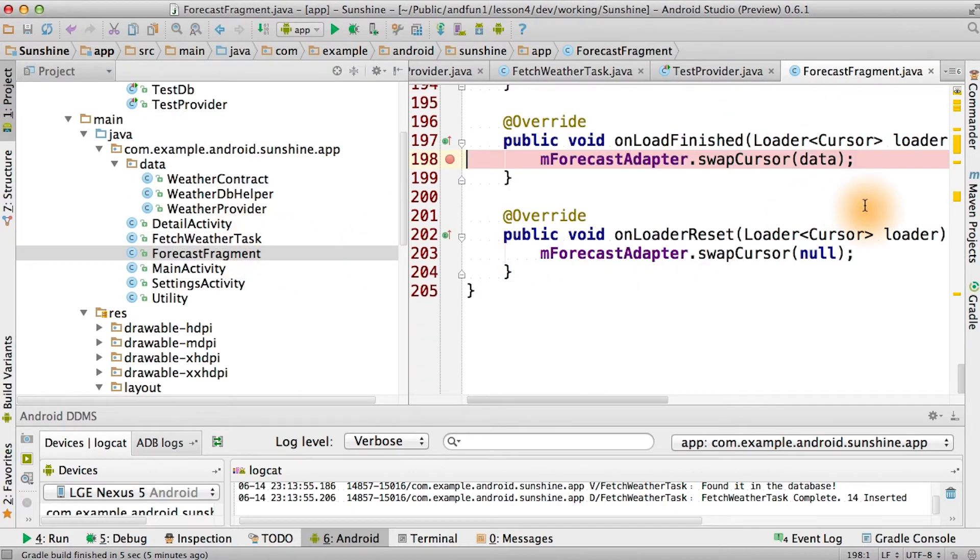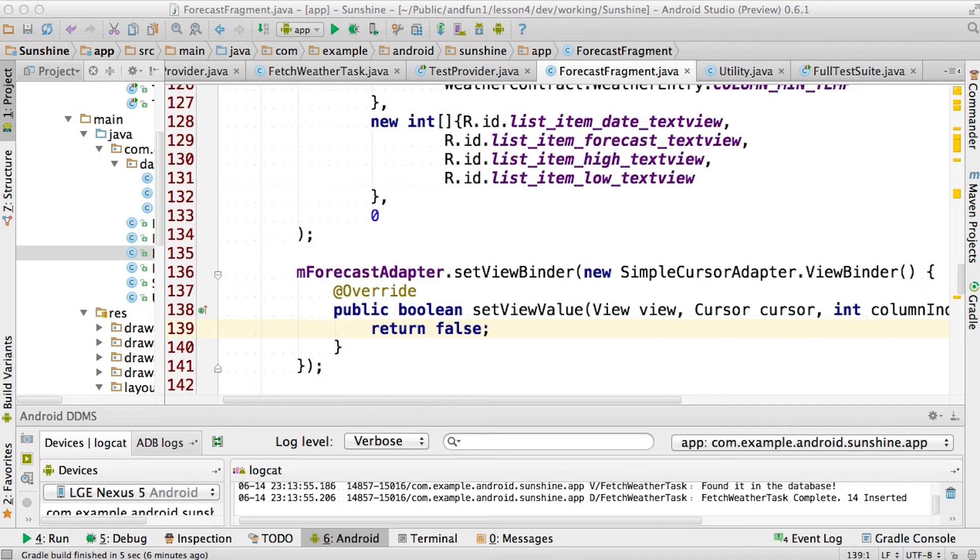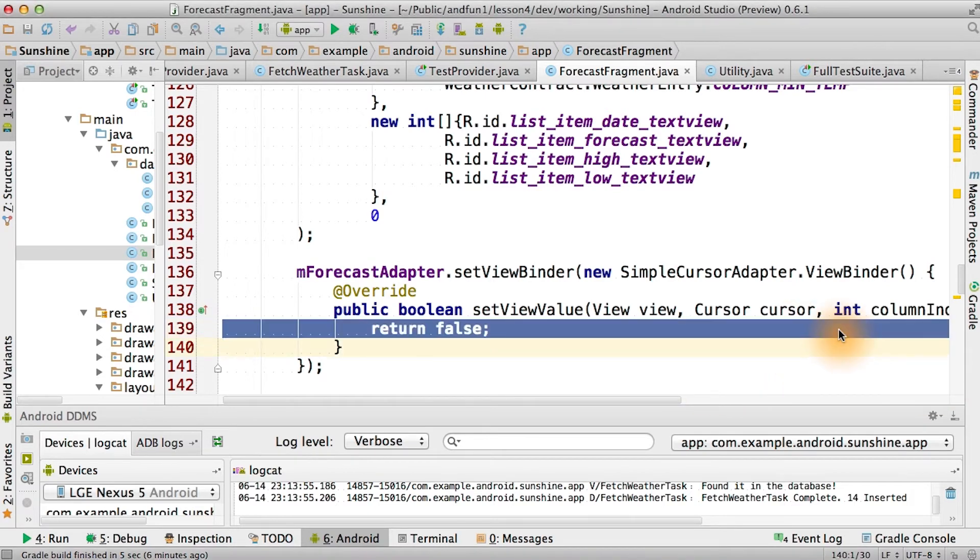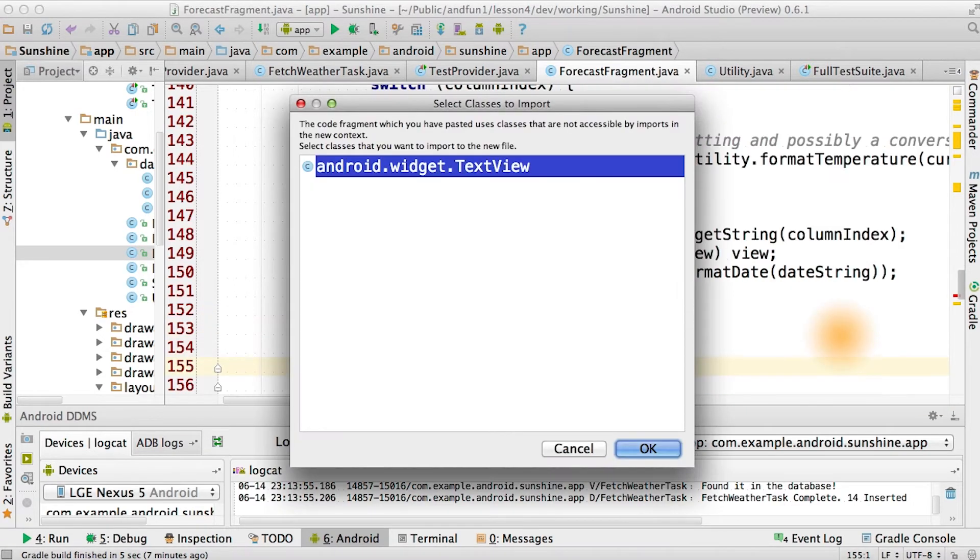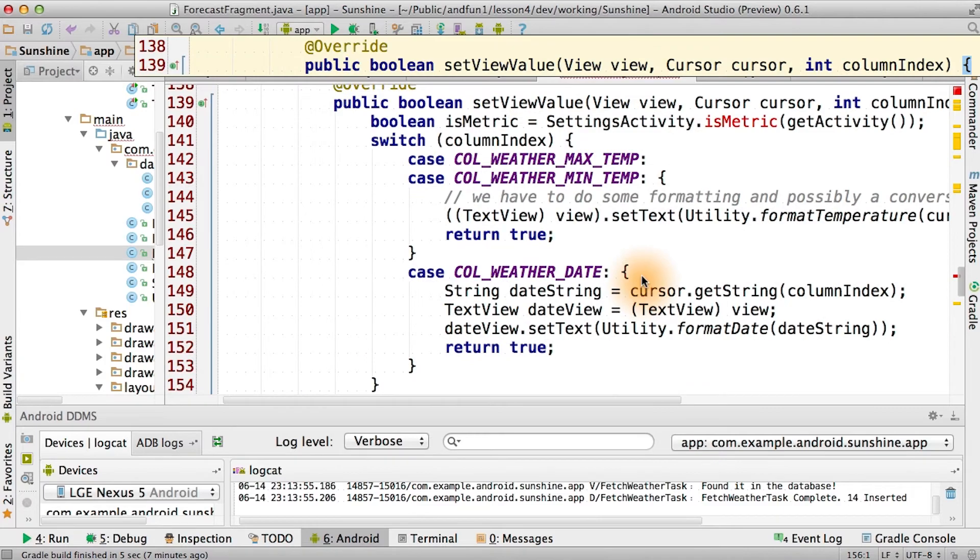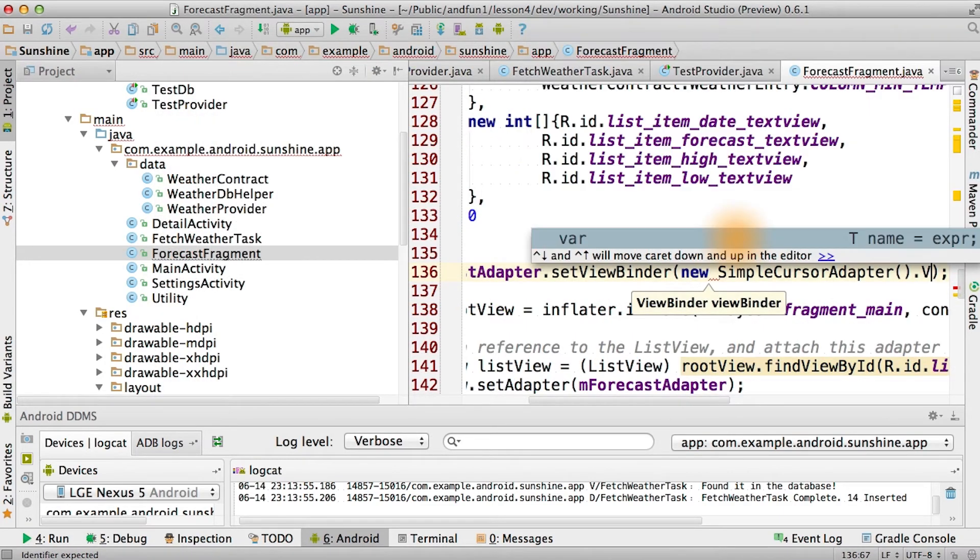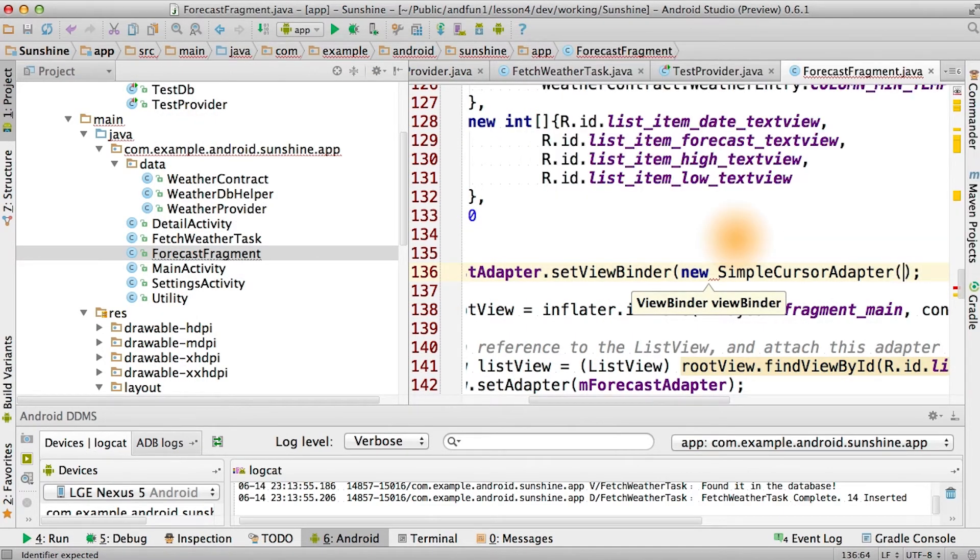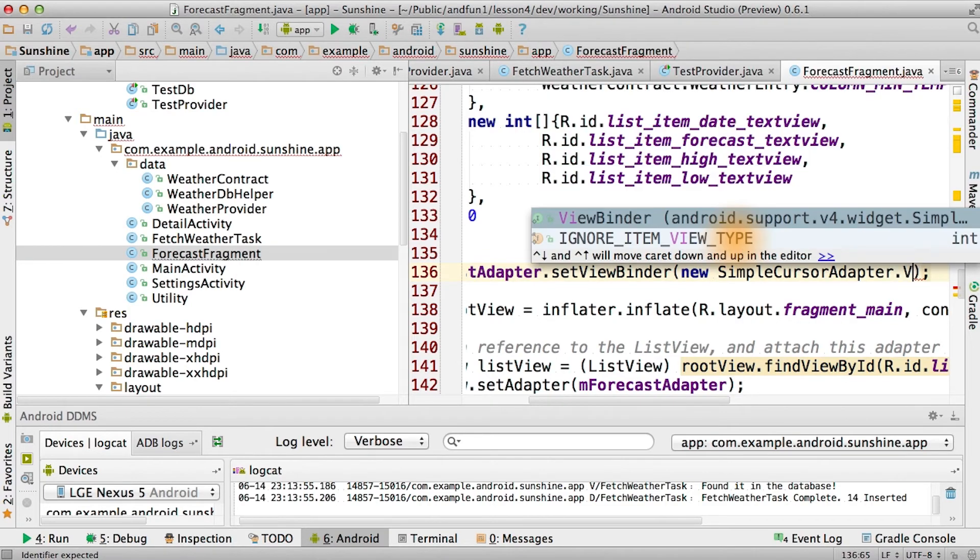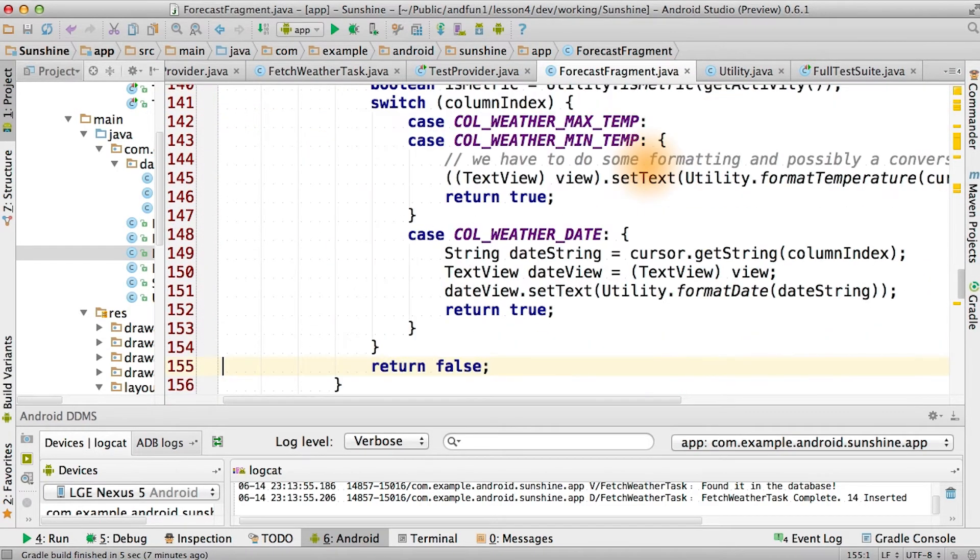Let's go back to our forecast fragment. It turns out there's a special callback for simple cursor adapter called ViewBinder. SetViewBinder with a single function, setViewValue. So inside of setViewValue, we're actually going to make really good use of those utility functions we just saw.